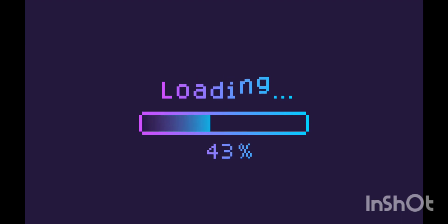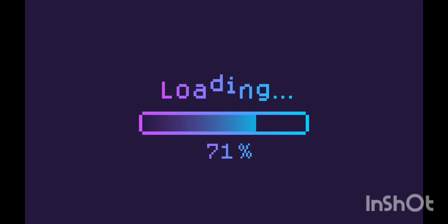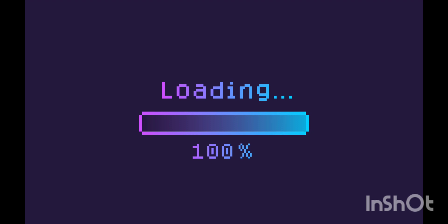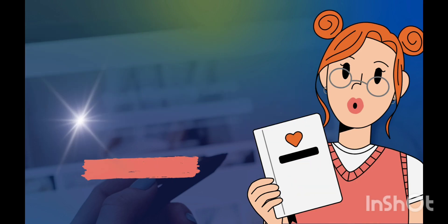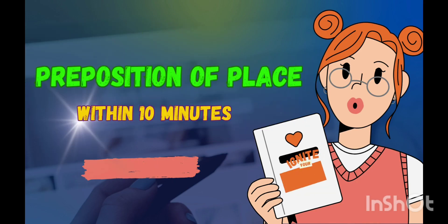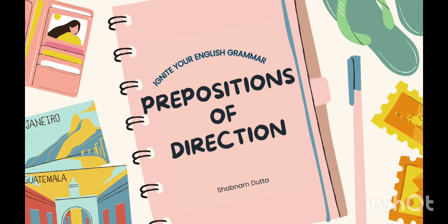In the last two videos of the preposition series, we discussed prepositions of time and place. Now let's discuss prepositions of direction.